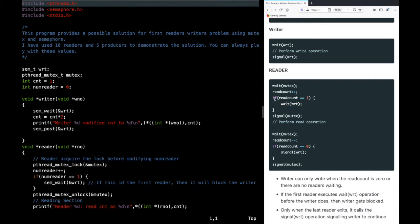Two cases can happen. If the writer enters before the first reader, the writer calls wait on write and write becomes zero — the writer is in the critical section. When the first reader then calls wait on write, it gets blocked because write is already zero. Other readers also keep waiting because the mutex is held by the first reader, so no other reader can acquire the mutex either.